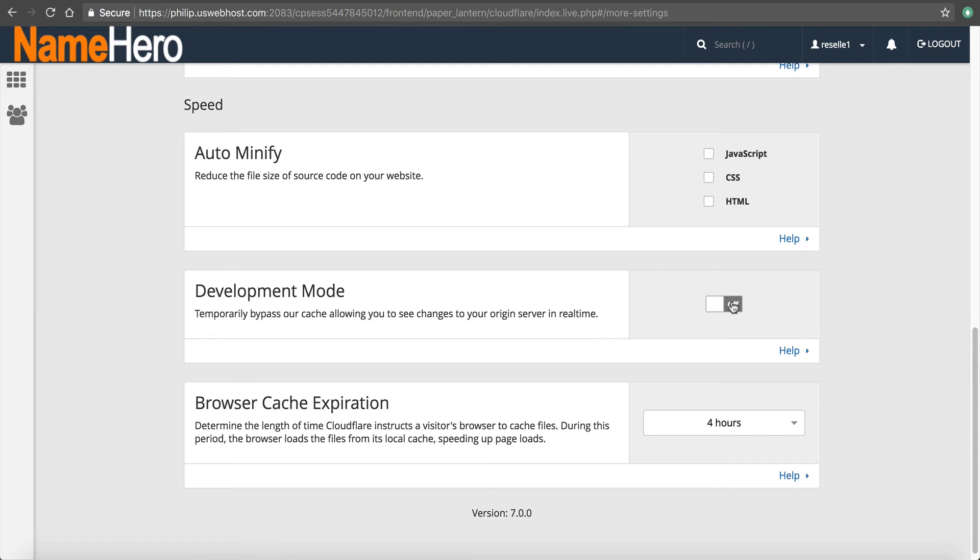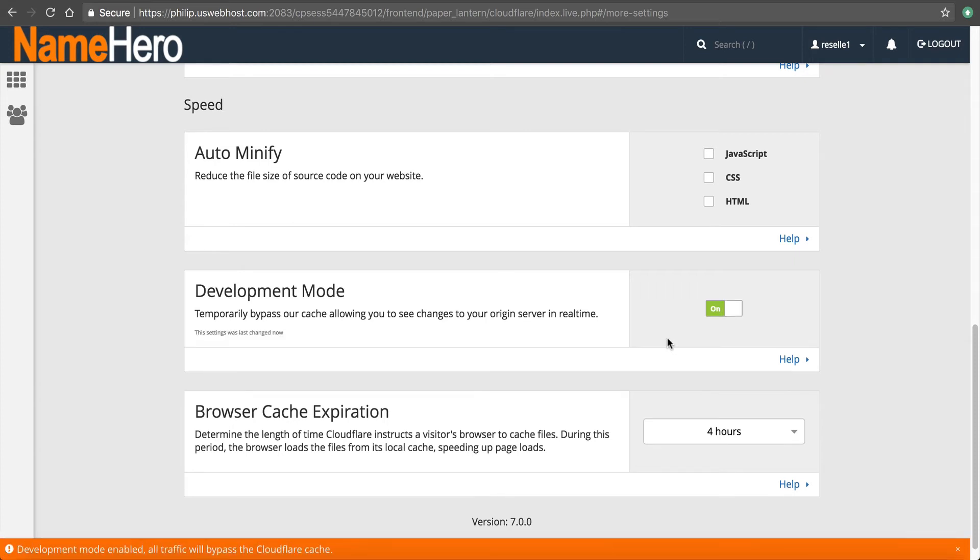So to turn that on, you just click on and it will automatically turn off on itself. And I think it's about four hours or so. But that's, this is where you control it, right here.